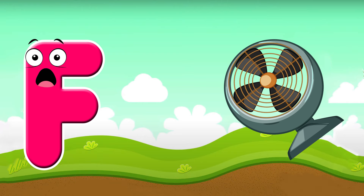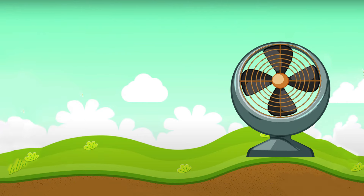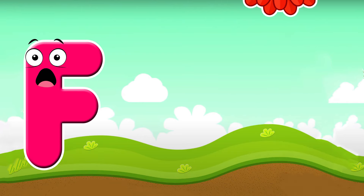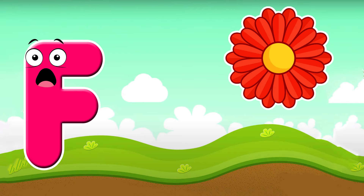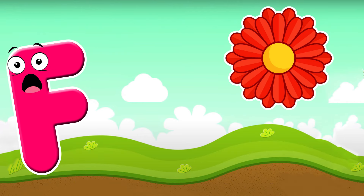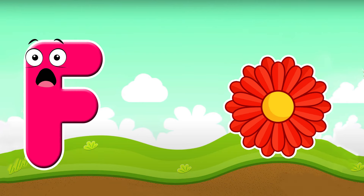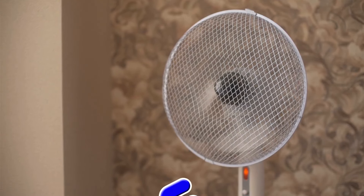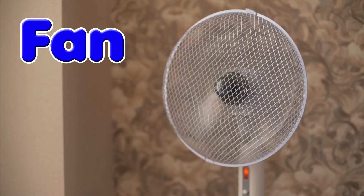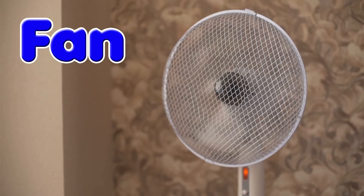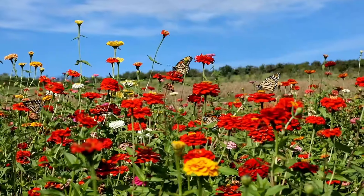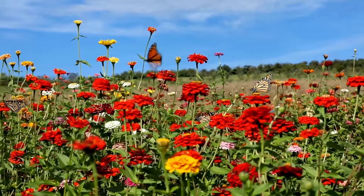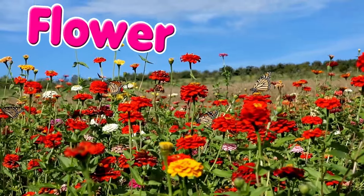F is for fan. F, f, fan. F is for flower. F, f, flower. F is for fan and flower.